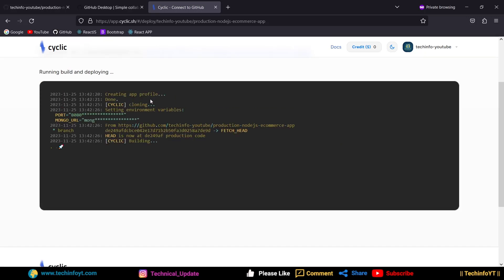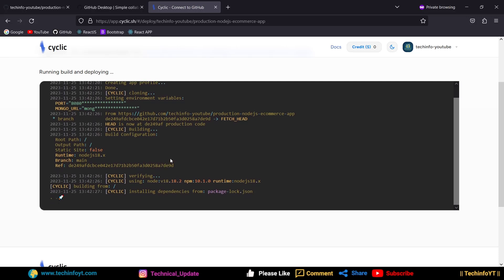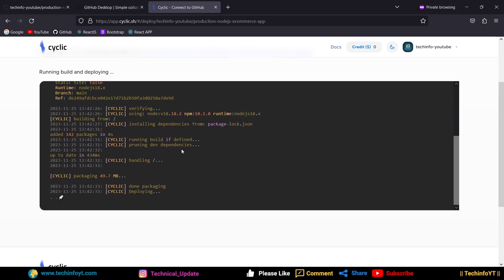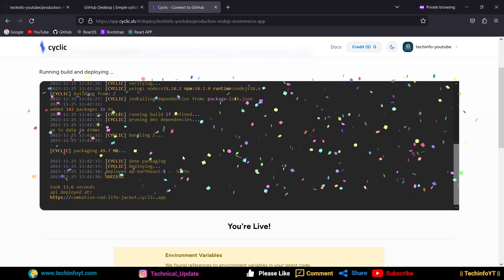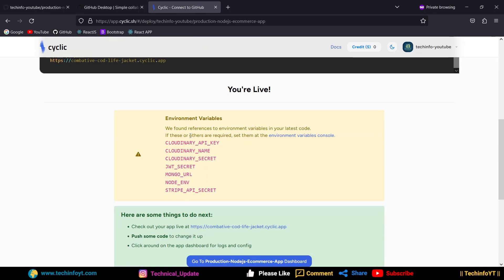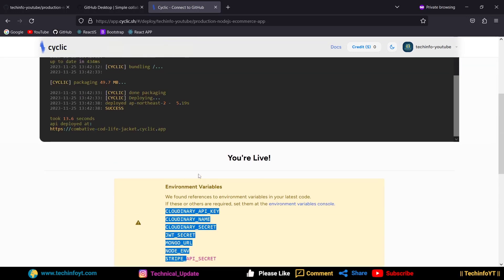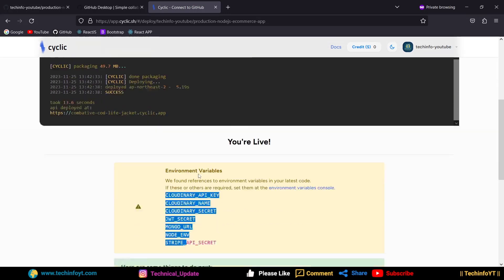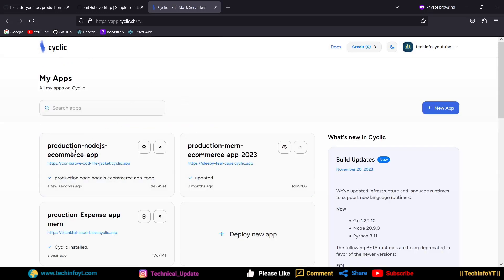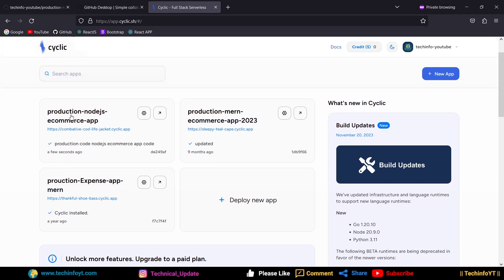After adding the MongoDB URL, click 'Connect to Cyclic.' The application will be deployed. You can see 'Creating app' — it will start installing dependencies and run. The application will be hosted on a specific URL. It will detect the environment variables. Now we have to add all the remaining environment variables.